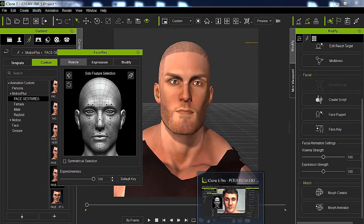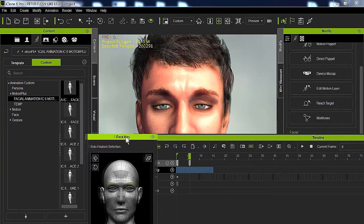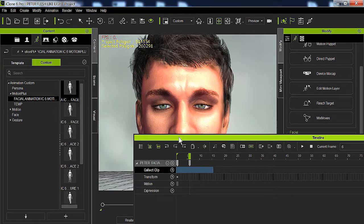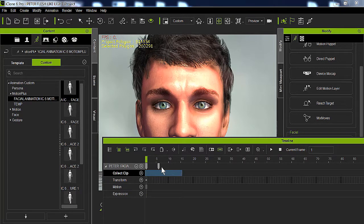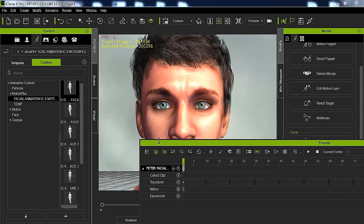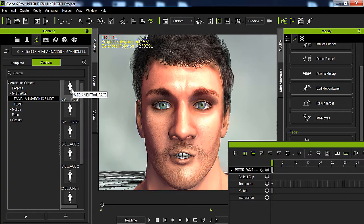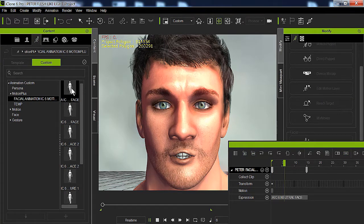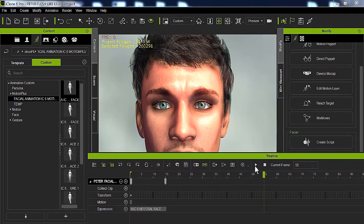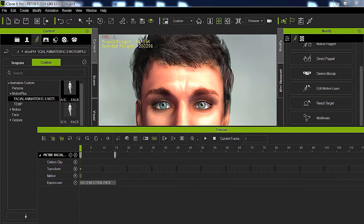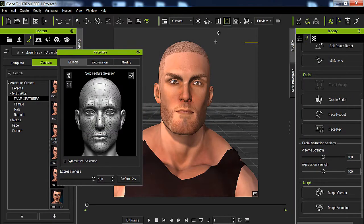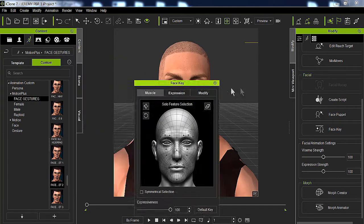Now for iClone 6, what I recommend is to do a neutral face — and even for iClone 7 — and I'm going to show you the reason why. The neutral face will bring the face back to how it was in the beginning. The first one here is a neutral face; as you can see, it zeros out everything and brings it back to where it was, as if there's no animation.